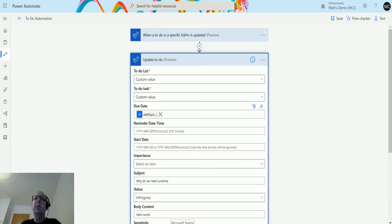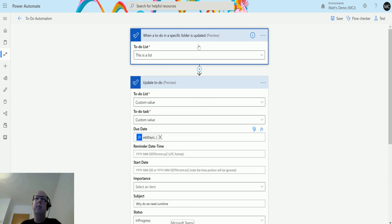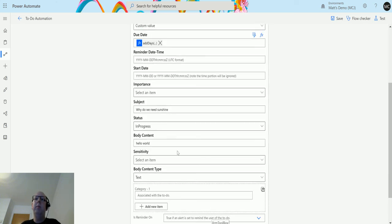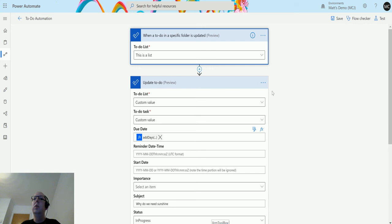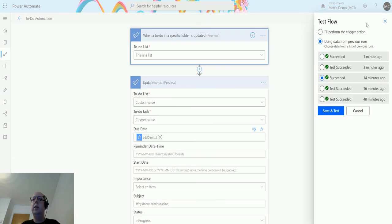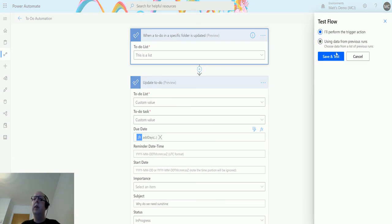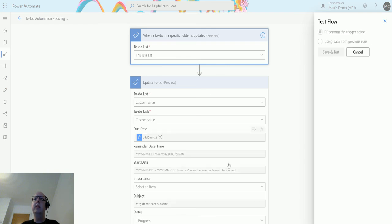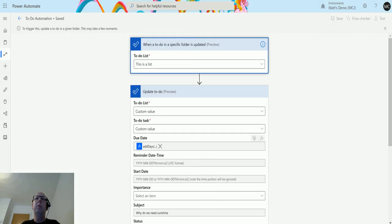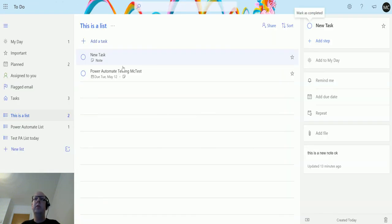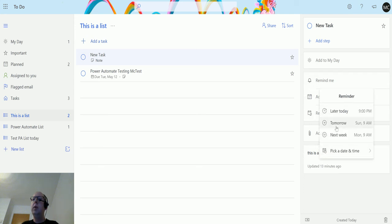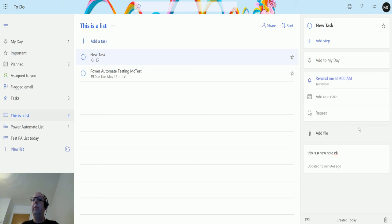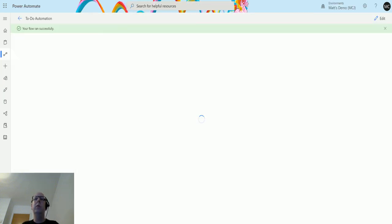So what this is going to do is it's going to pass through details of the item that we update, it's going to pass them into here, and then it's going to update that item. And that's what the outcome will be. So let's test this. So click on test, this time I'll perform the trigger action, save and test. And we'll go back to Microsoft To-Do, and in the new task we'll say we'll say I will remind me tomorrow, all right. And that should save automatically, and we'll go back to Power Automate, and it runs successfully. Yay, I love seeing that green bar.